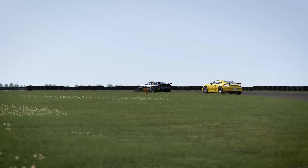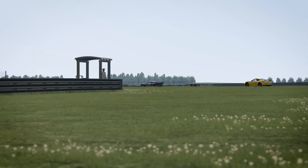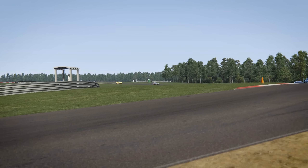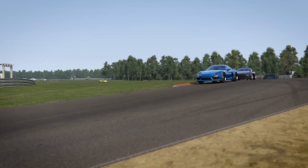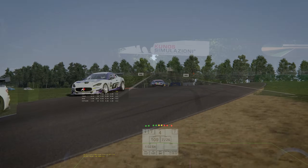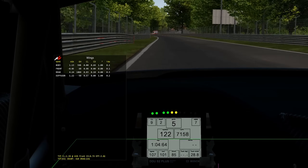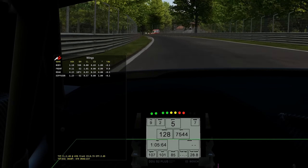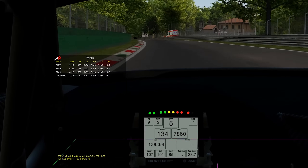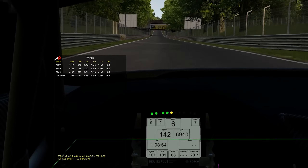I tend to start with higher ride heights and decrease them incrementally until I stop feeling any benefit from going further. If your sim provides data about aero, this makes the job far easier, but driver feel and lap times are what really counts.